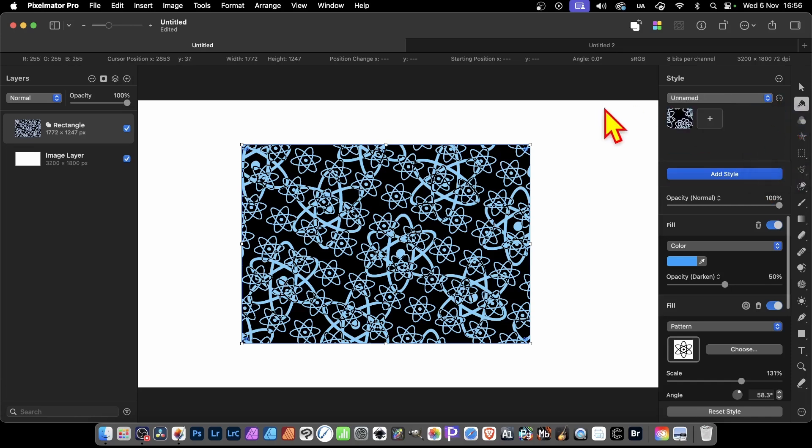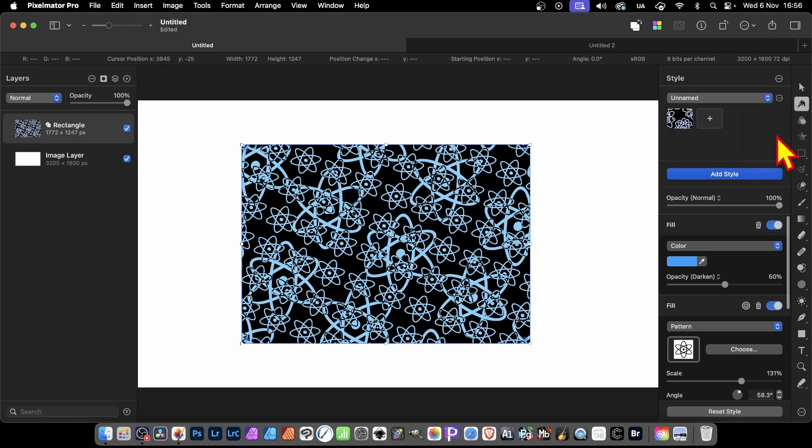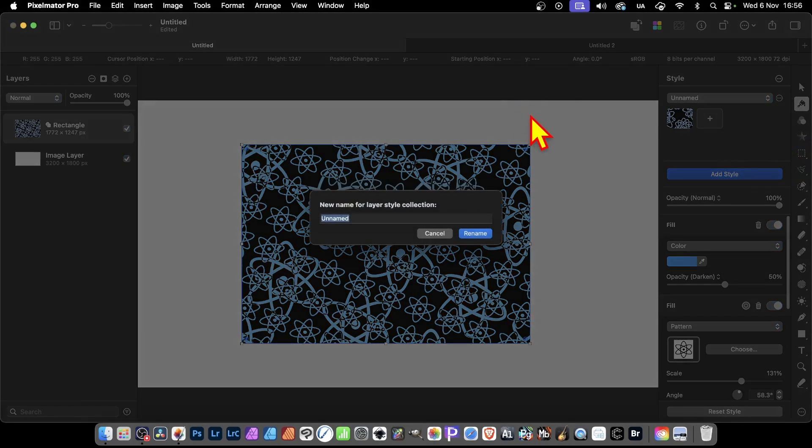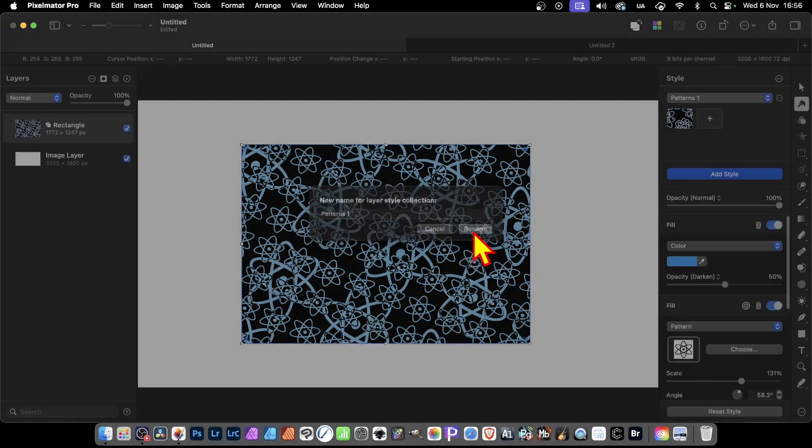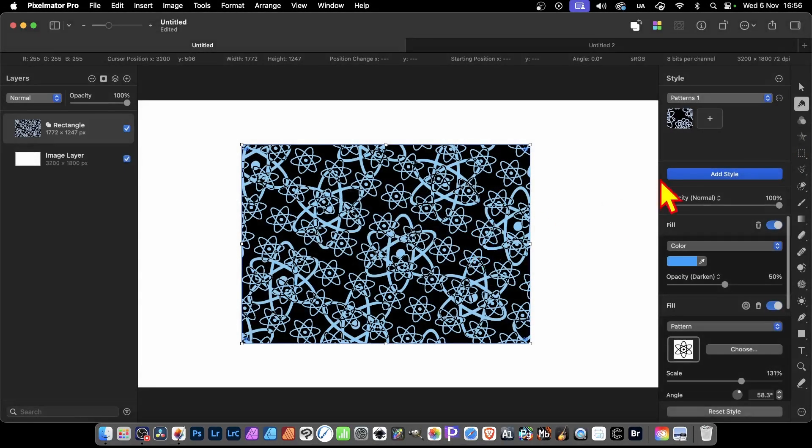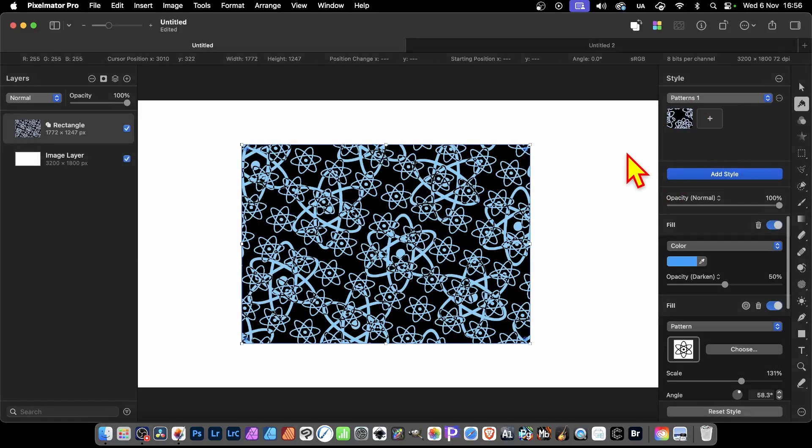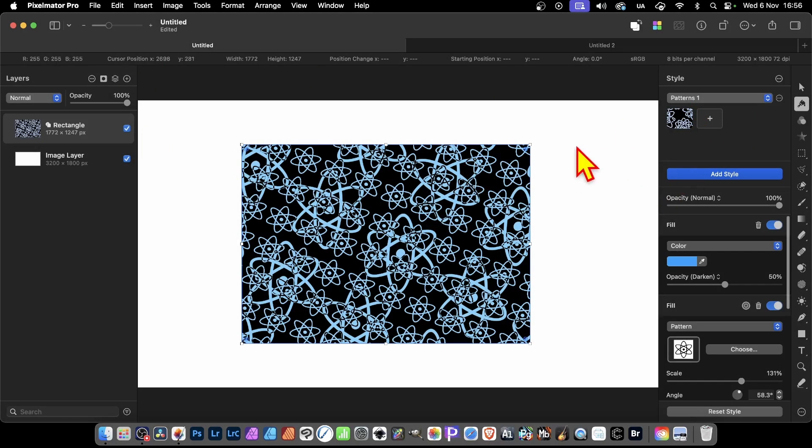New Collection, you get this. You can rename it, so click here, Rename. I'm just going to go for Patterns One and Rename. I can click here and add it. You can see by default, it's actually added it already, which means I can use it for future shapes.